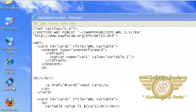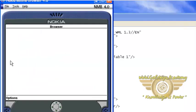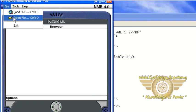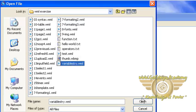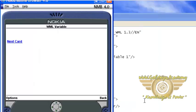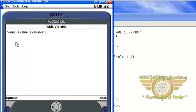Now open Nokia mobile browser, file, open file, and our variable file. Click on next card.